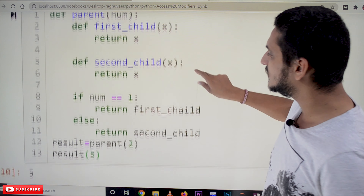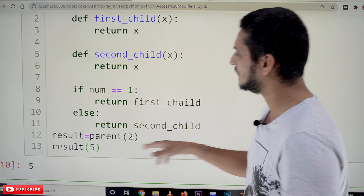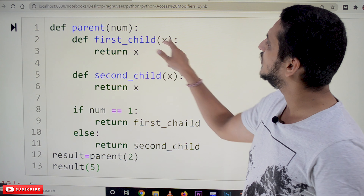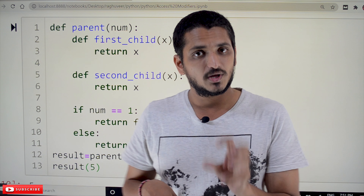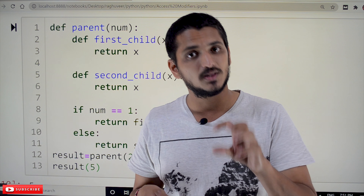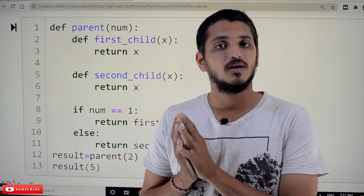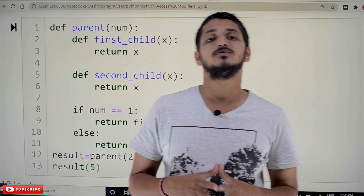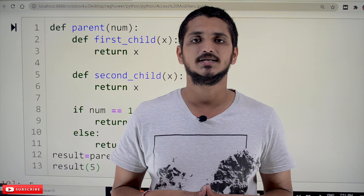The same thing works with parameters — functions calling with parameters. We send the function reference and call it as result(5), passing a variable. Hope you understand this concept. These concepts are very important. If you don't have clarity about what an object is, how memory is allocated to functions — all these are clearly discussed in our previous classes. These concepts will help you a lot in understanding our next class — decorators. Please follow our playlist from the beginning for a better understanding. Thanks for watching. Please subscribe to our channel and press the bell icon for the latest updates.